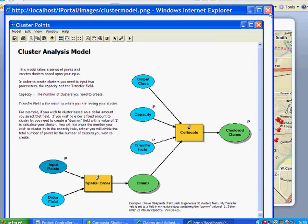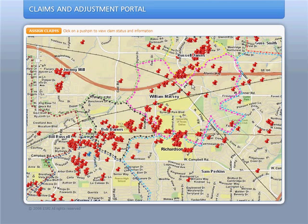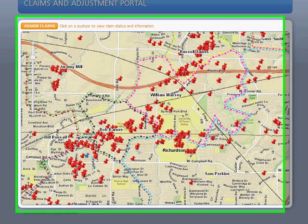When this model is completed, all of the claims will be assigned to field claims adjusters and the data will be pushed to their mobile device.